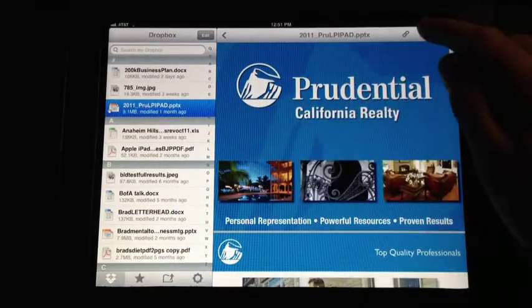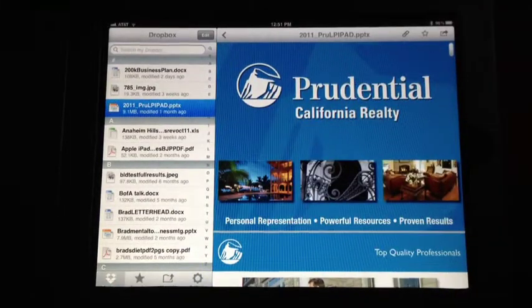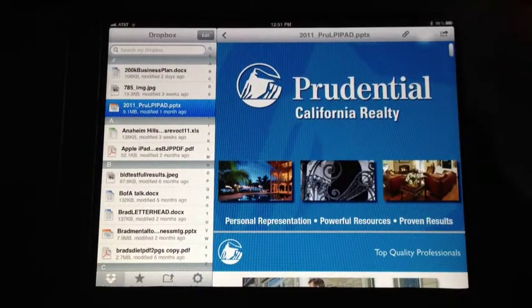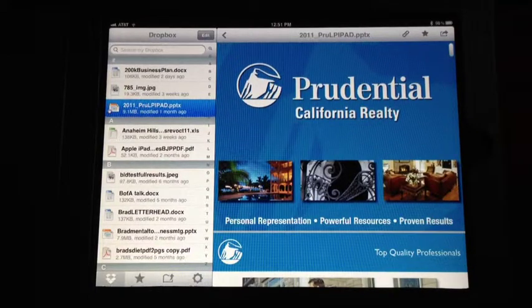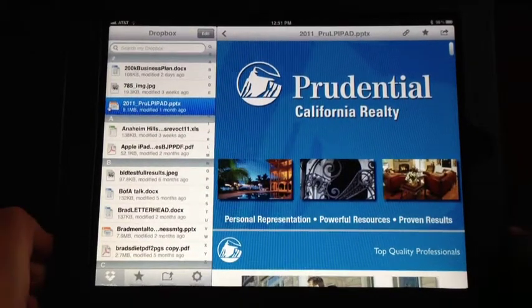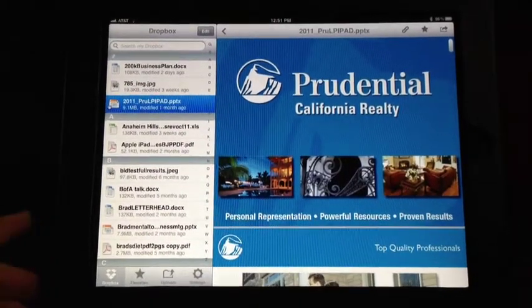You can also save this as a favorite by hitting the star. I already have it saved as a favorite, so it'll be easier to find in the bottom menu bar.